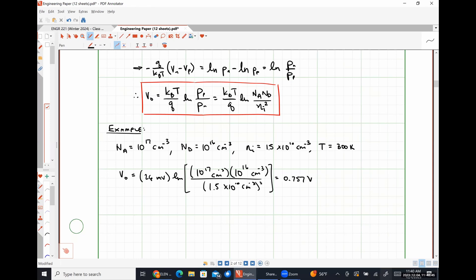How much would the built-in voltage increase if either dopant concentration were raised by a factor of 10? Whatever the natural log of 10 is — that's how you can scale it. If you increase a dopant concentration by a factor of 10, you increase V-naught by a factor of ln(10) times the thermal voltage. That's the effect of doping on built-in potential.